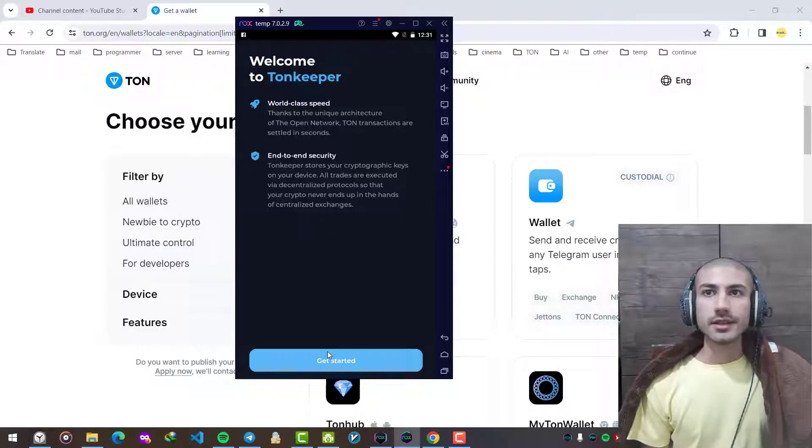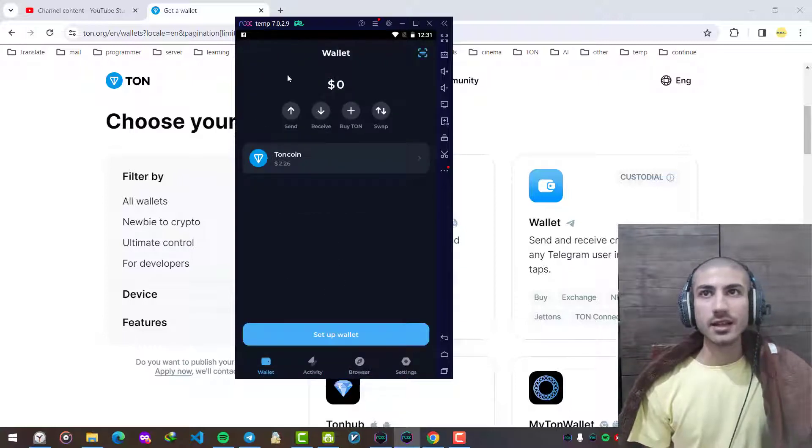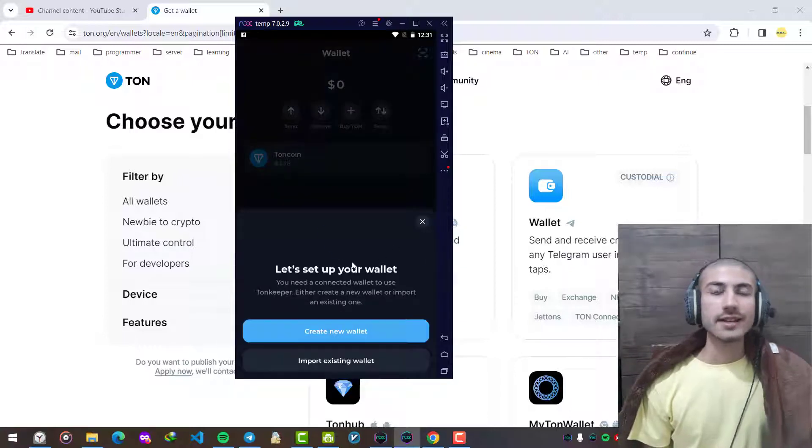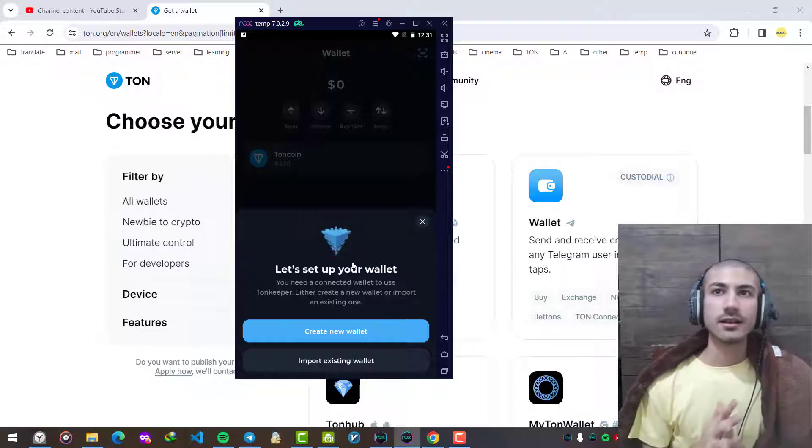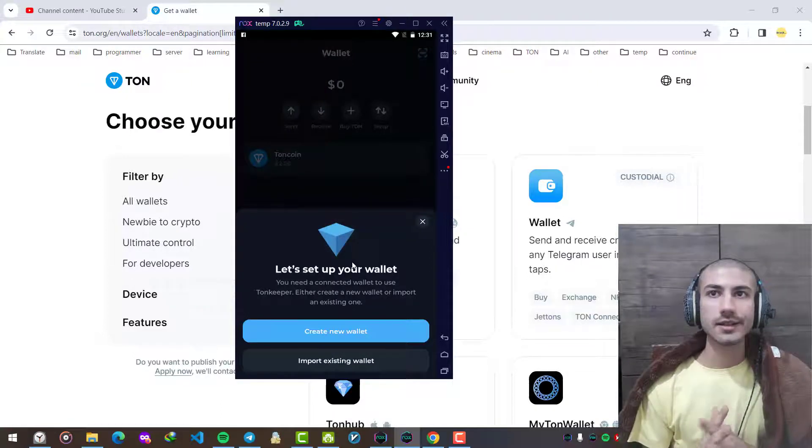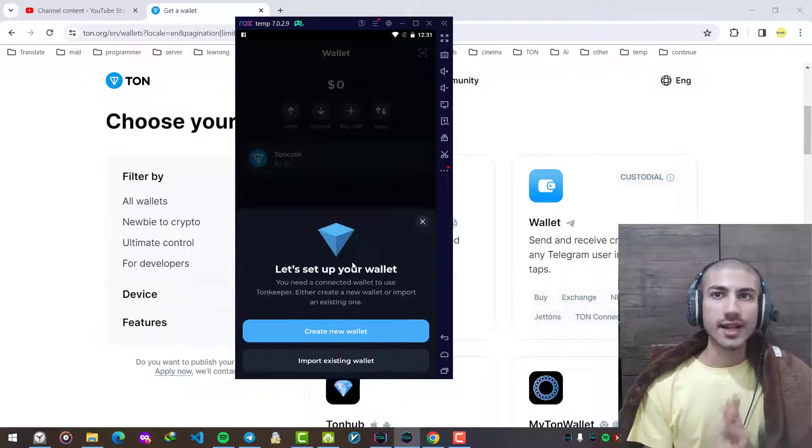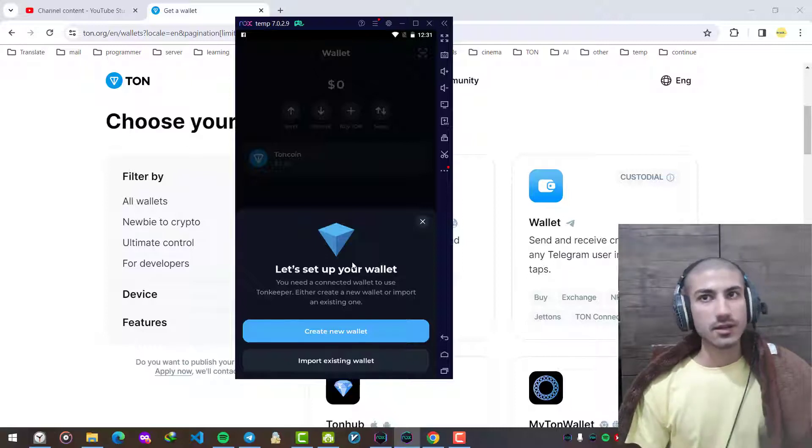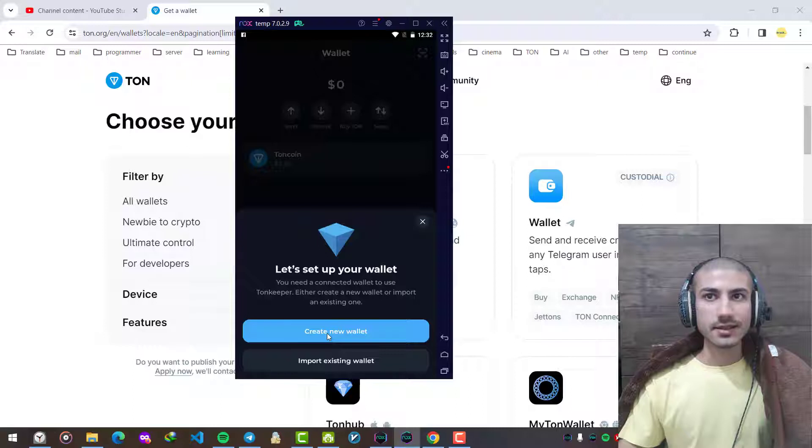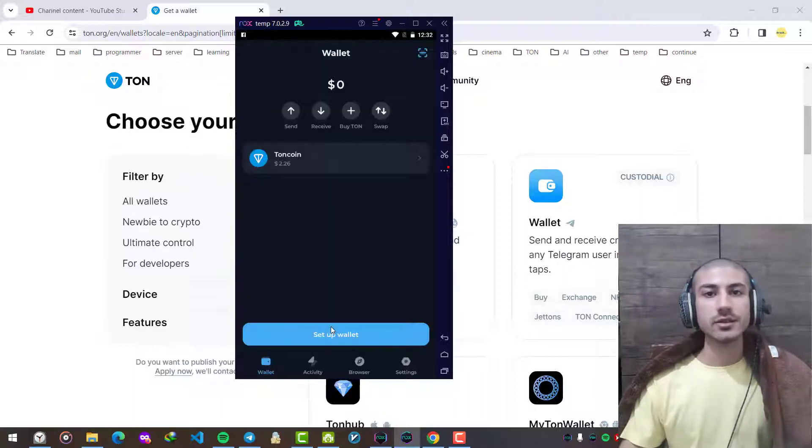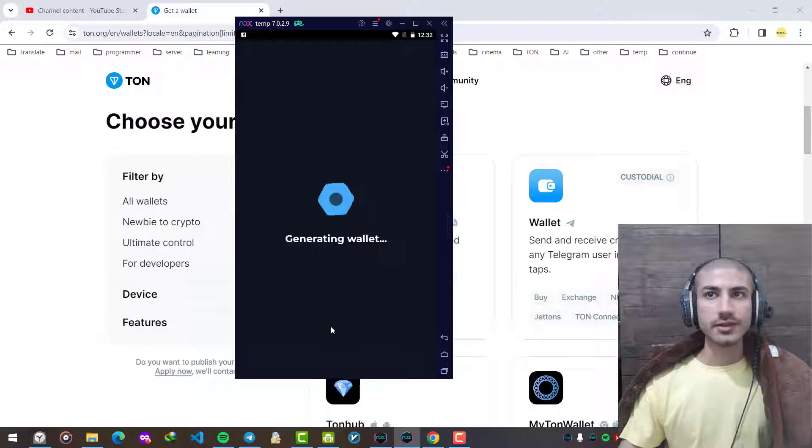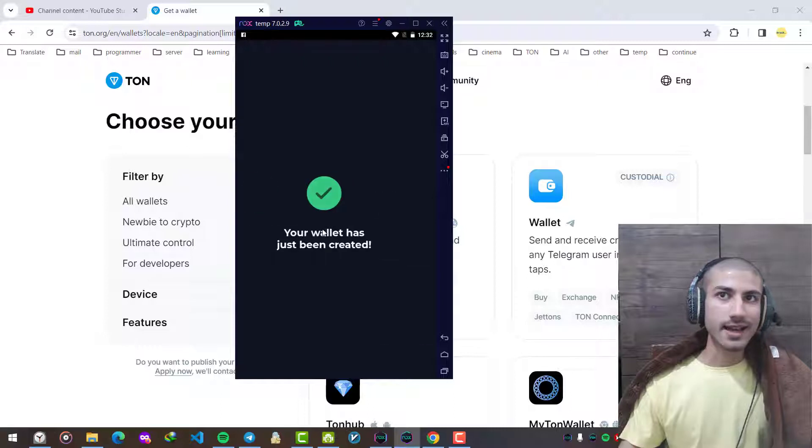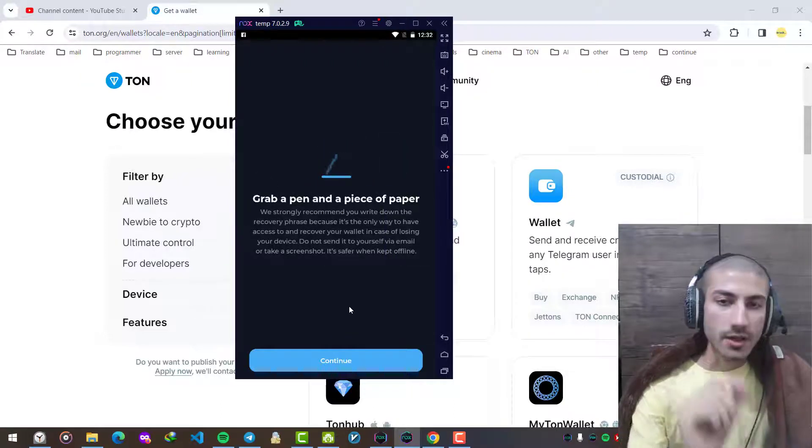It is telling us tap here to get started. We tap and it opens the application and the first thing that it is suggesting is choosing between creating a new wallet or importing an existing one. Since it is the first time, we tap create new wallet. It is generating a wallet and our wallet has been created.